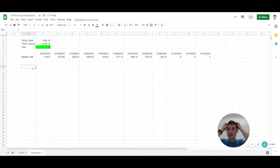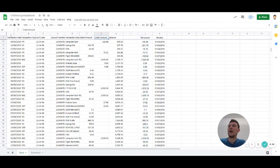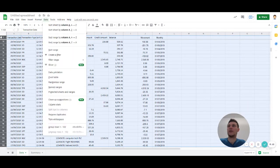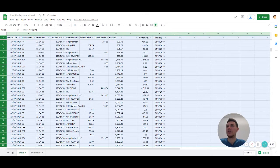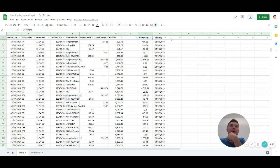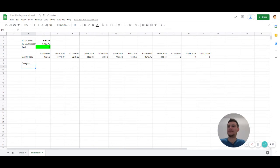But let's say we wanted to break it down a little bit more. So we could say, I'm going to apply a filter here, data, filter, there we go.